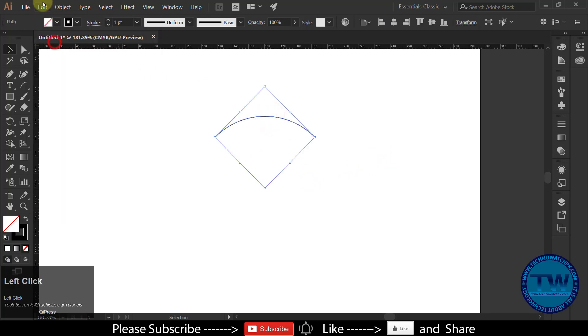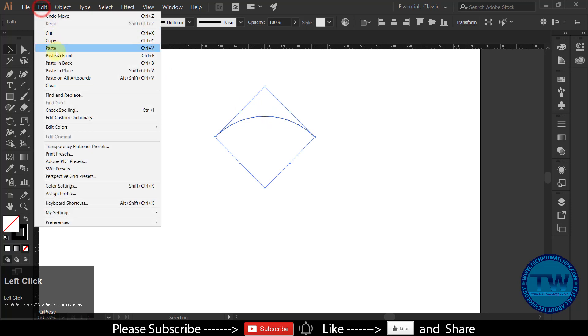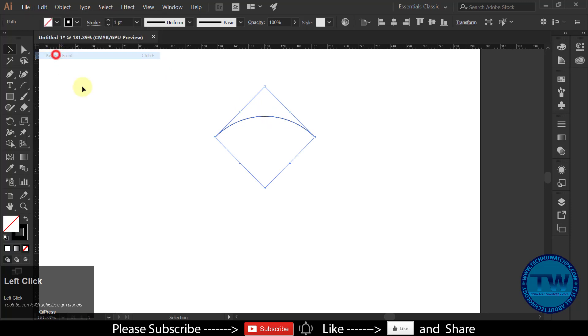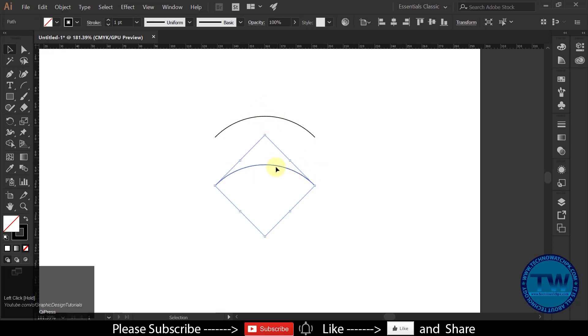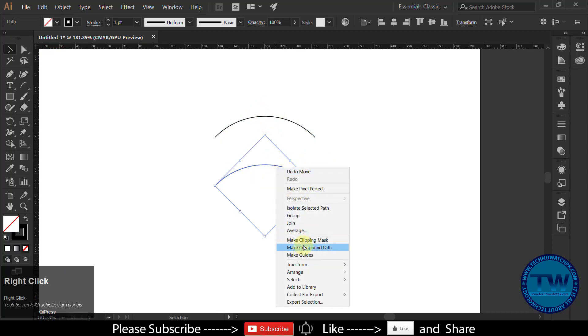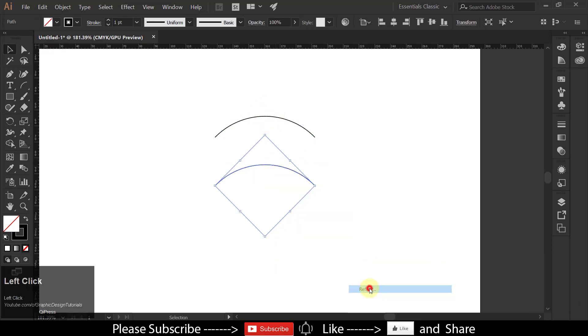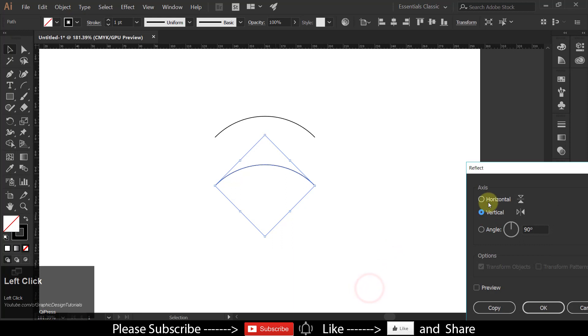Take a copy of Arc, and move it downward. Reflect it horizontally.